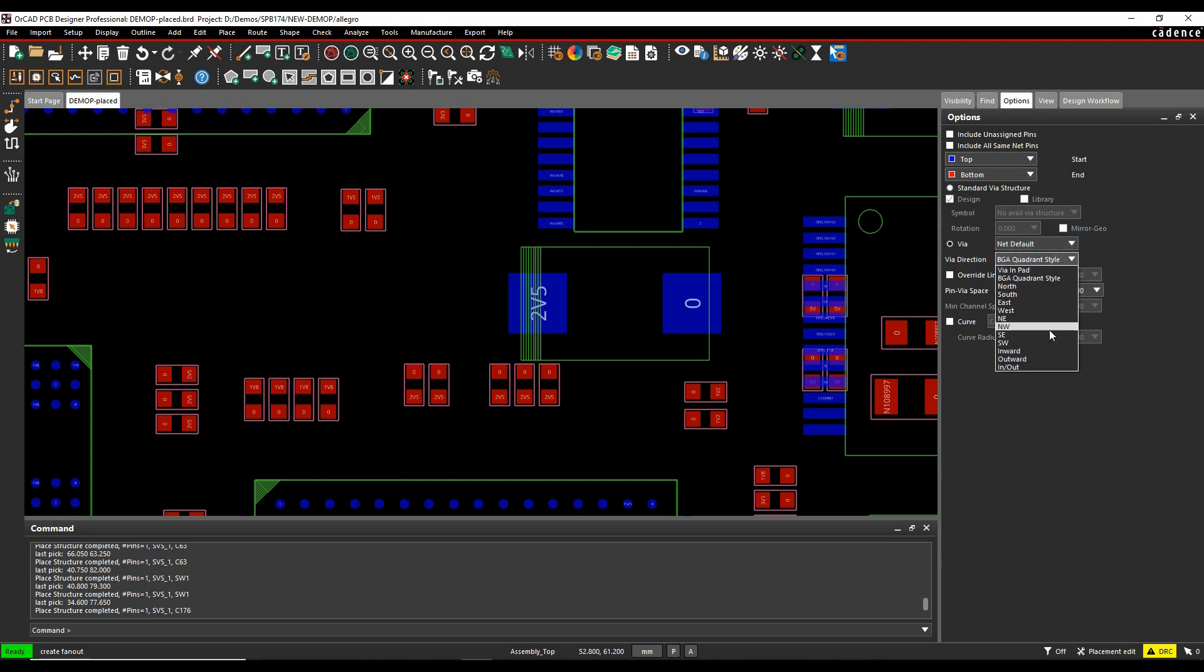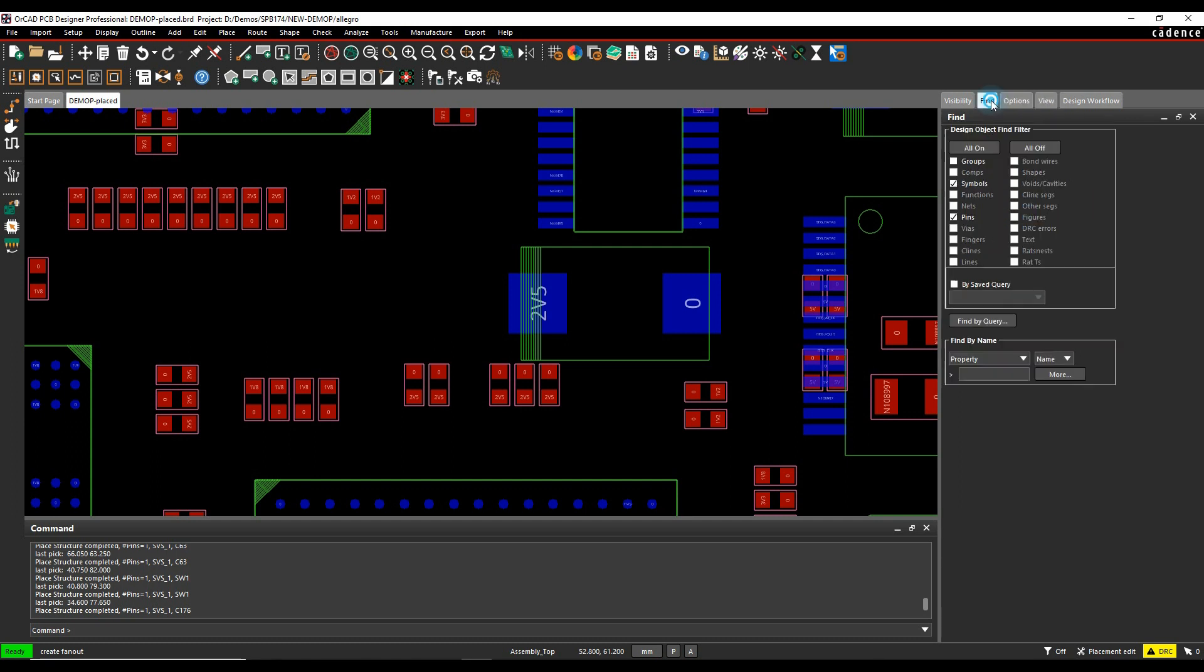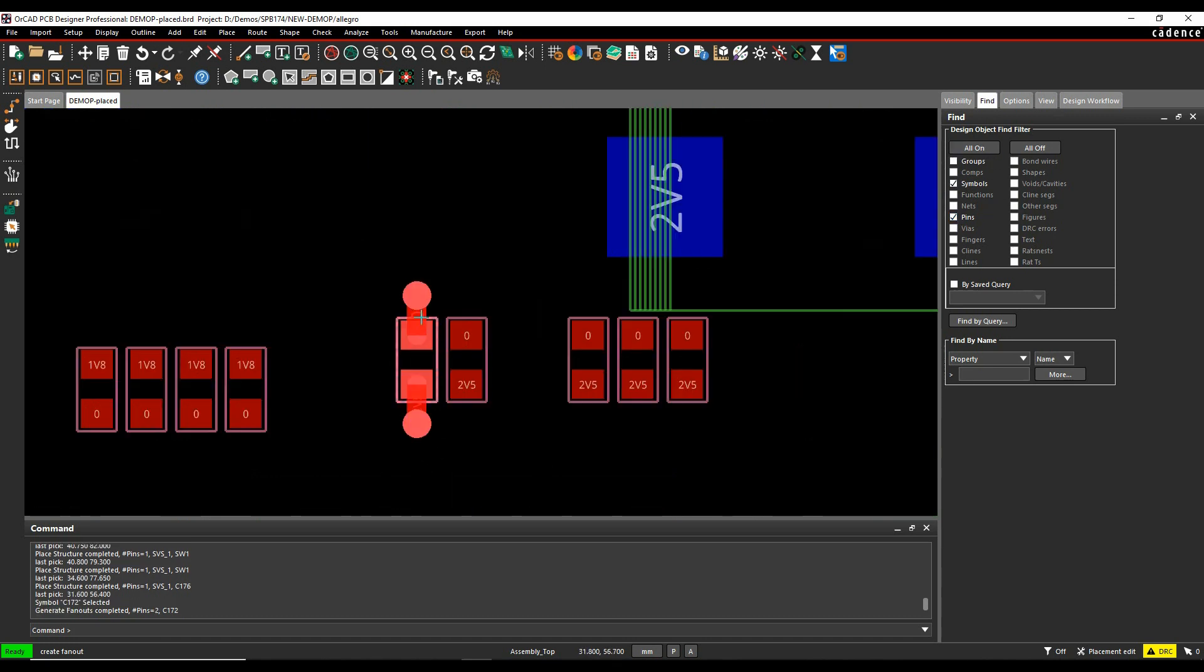I pick the VIA direction, so there's BGA quadrant, VIA in pads, all the different directions, inwards, outwards etc. So if we just do outwards, you can override the default C line width if you wanted to maybe specify a value. So for these I'm just going to specify 0.4. I can specify the pin to VIA space and then I've got options to choose either the complete symbol or the pin. In this example, I'm just going to do the symbol, select the part and the fan-out VIAs get created.